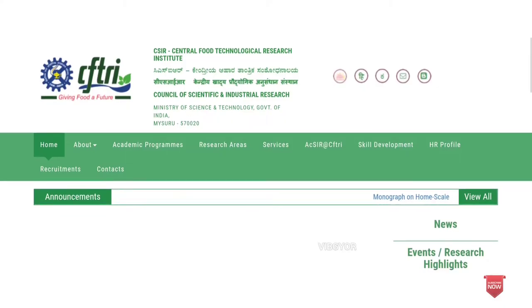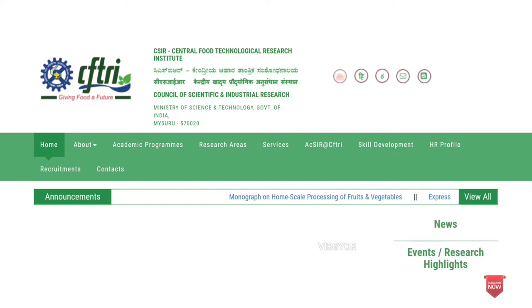Hello everyone, welcome to another video. We are in CFTRI, Central Food Technological Research Institute, Mysore.